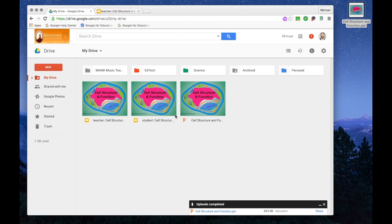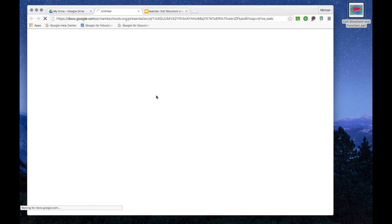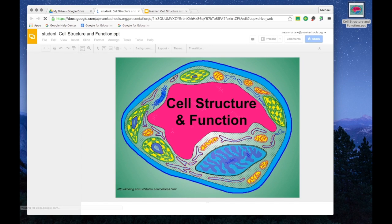Now that I have a teacher and student copy of my Google Slides presentation, I'd like to edit the student version. So I'm going to double tap on it in my Drive and allow it to open in Google Slides where I can edit it.